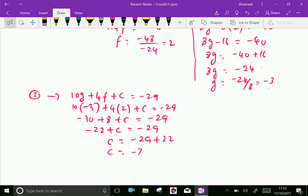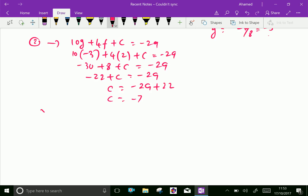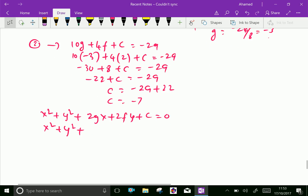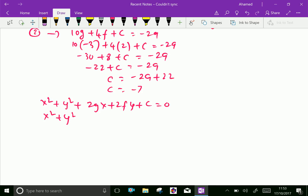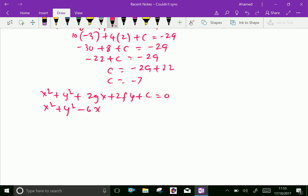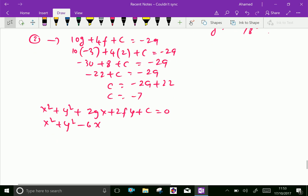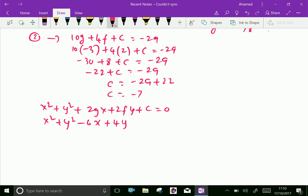Let us substitute these values in the original equation x² + y² + 2gx + 2fy + c = 0. Substituting g = −3, f = 2, and c = −7 gives x² + y² − 6x + 4y − 7 = 0. This is our required circle equation.